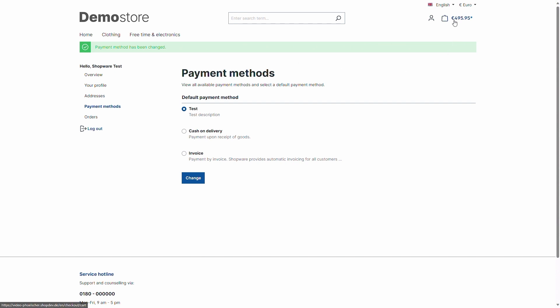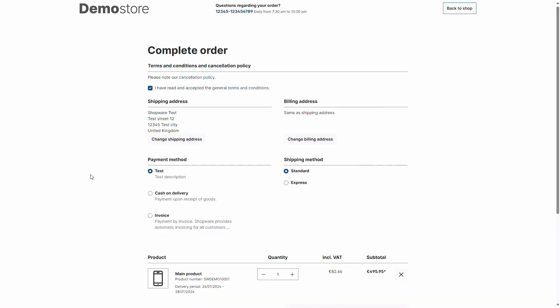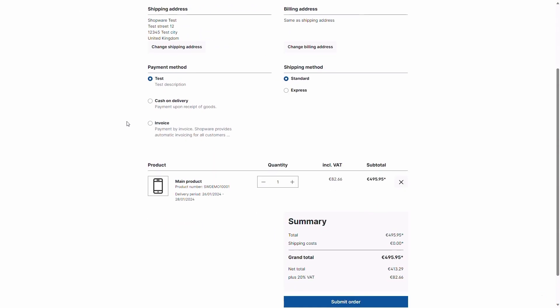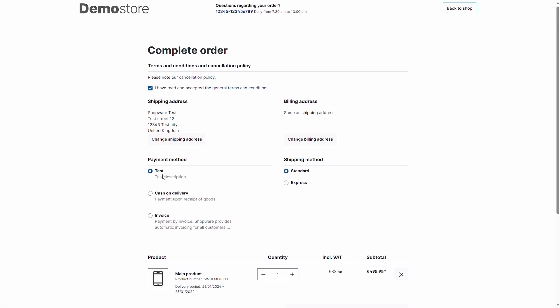The payment method, now if I move into the checkout, you'll see that the payment method is directly selected. The test description is also available and the customer can now submit his order via this new payment method.